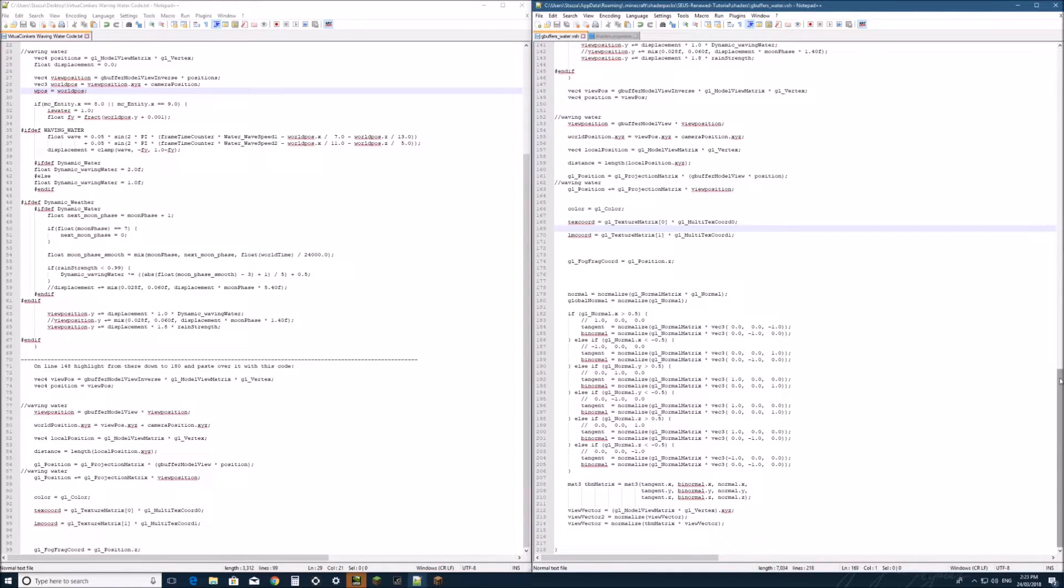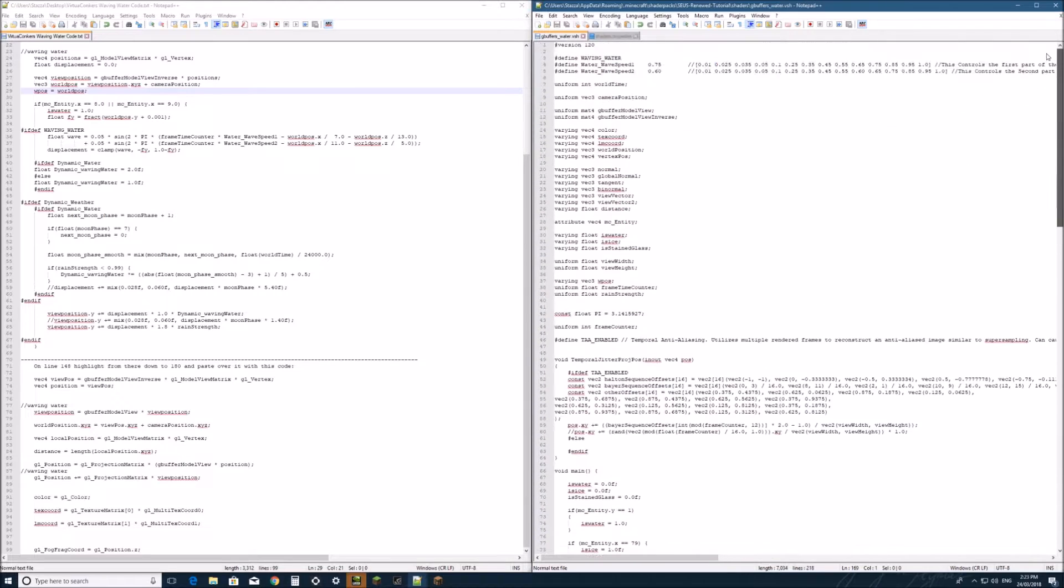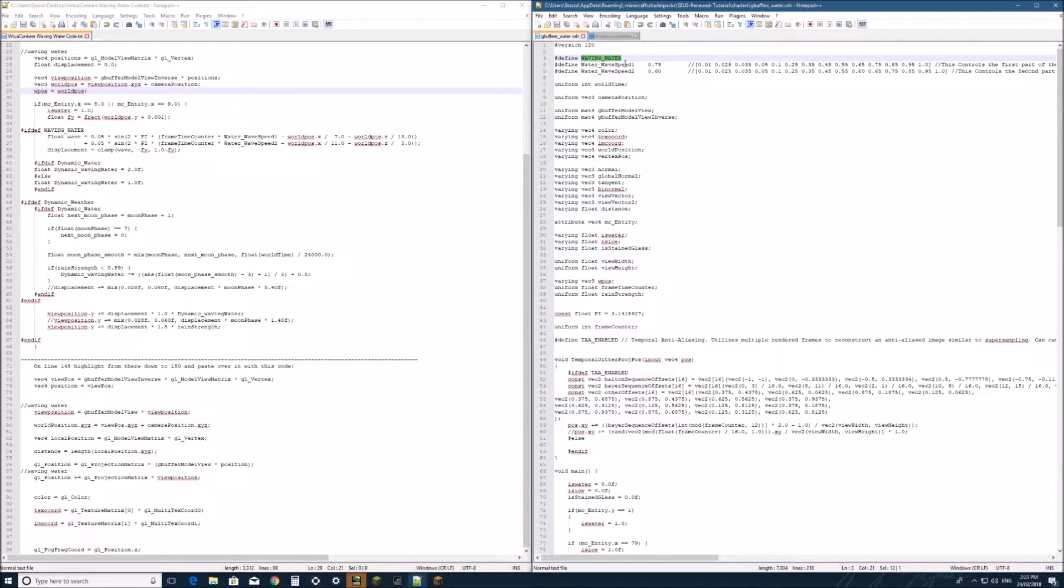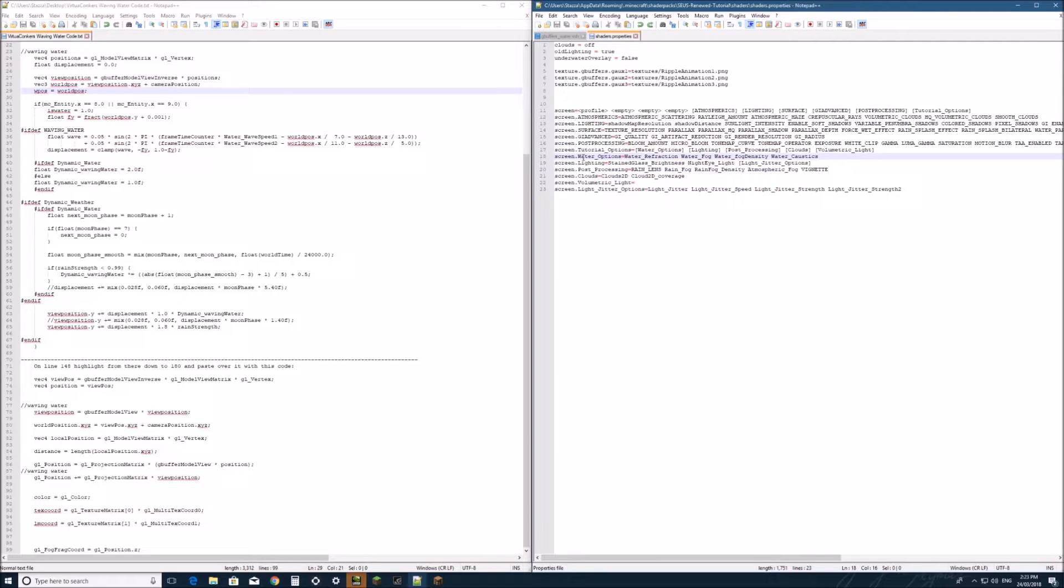Alright, so once it is saved, we'll come back up to the top and we'll double click on the waving water. Go control c and we'll move to our shader properties. In here, we'll go to the screen.water options.